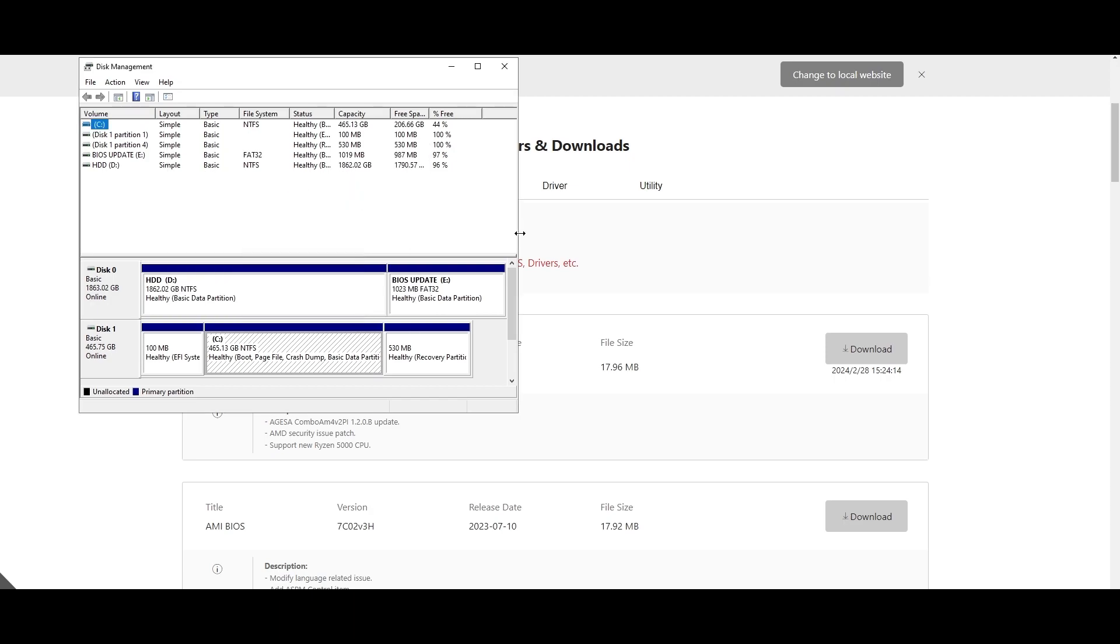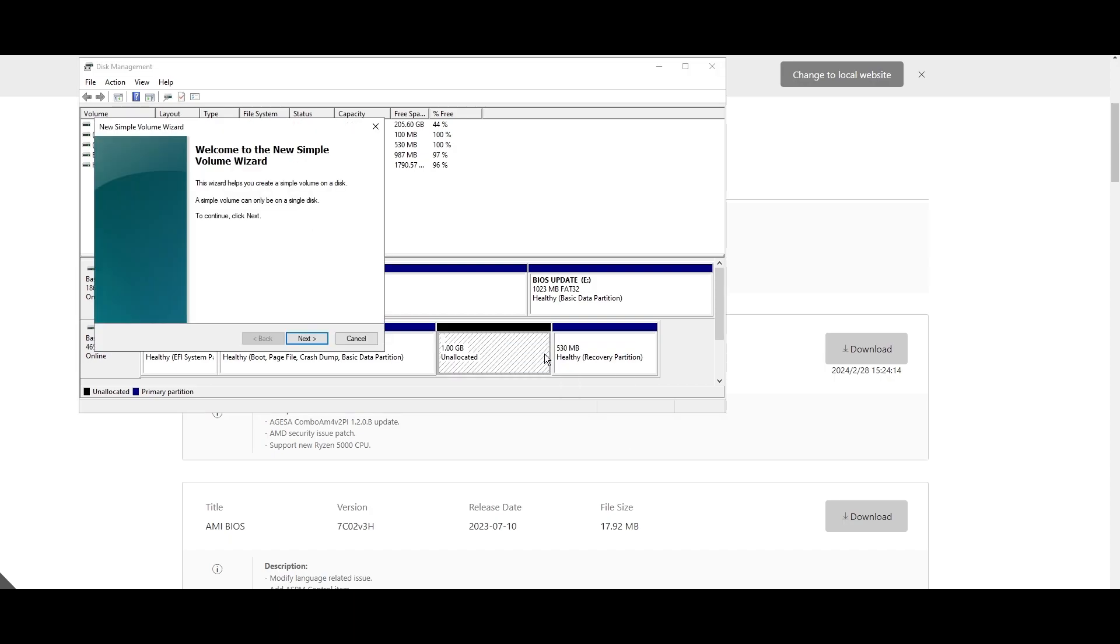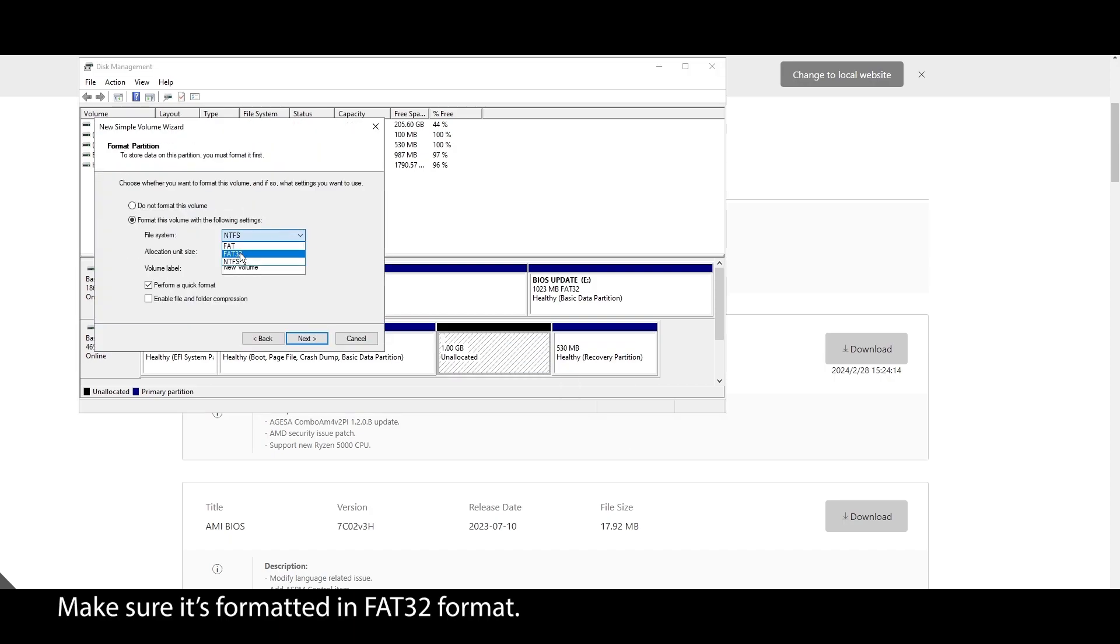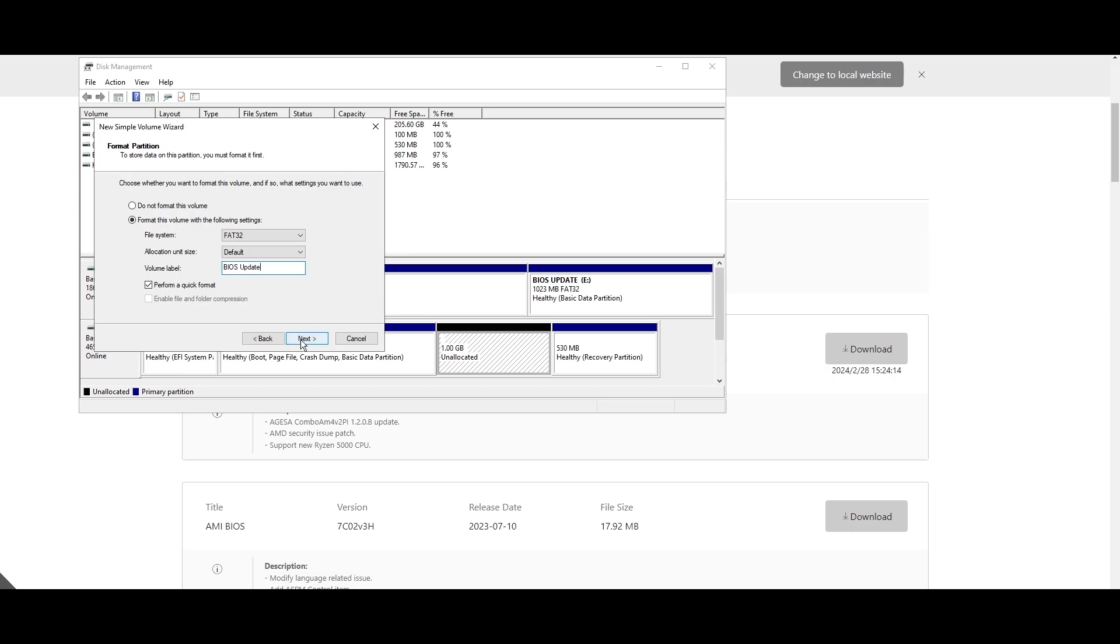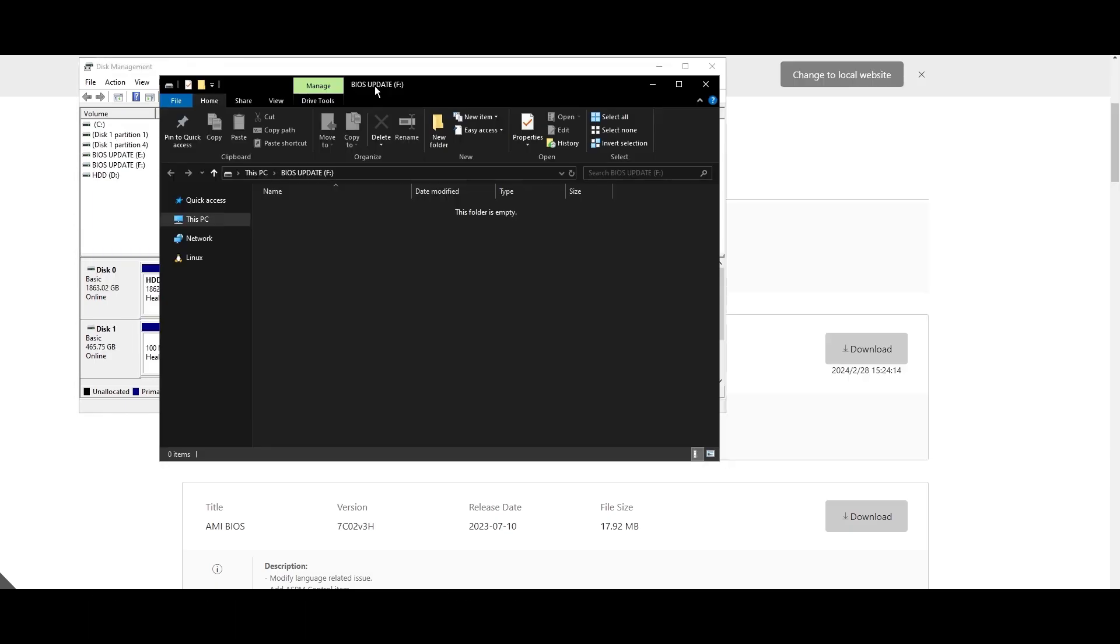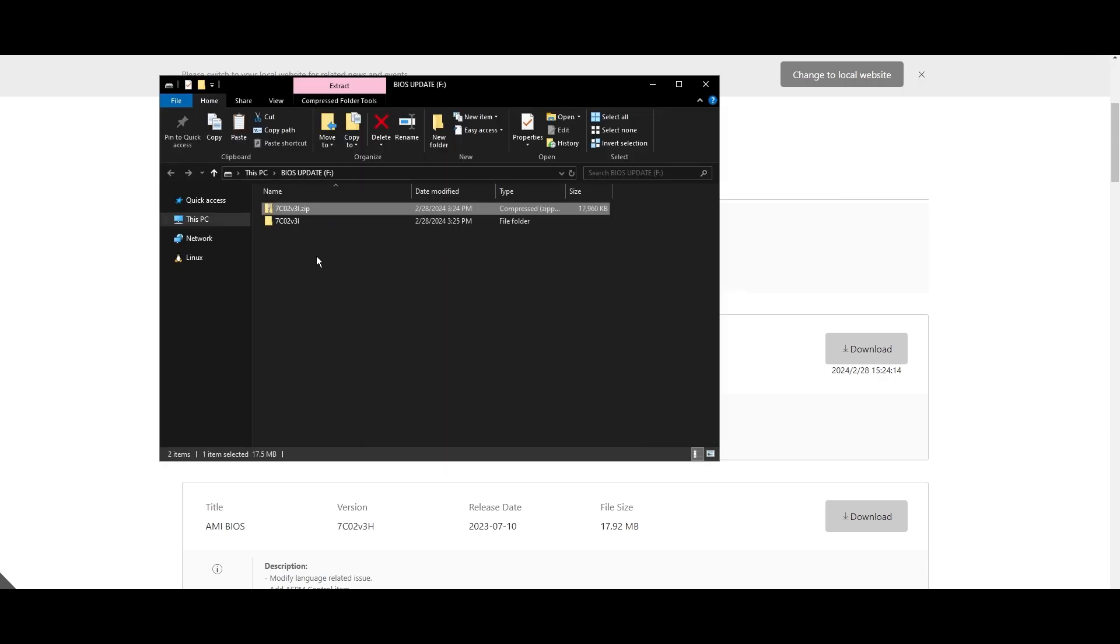Find the latest BIOS update for your motherboard and download it. Once it's downloaded, extract the zip file, plug it into a USB drive, and move the files into your USB. If you don't have a USB drive, you can create a small partition and use it as a USB drive.